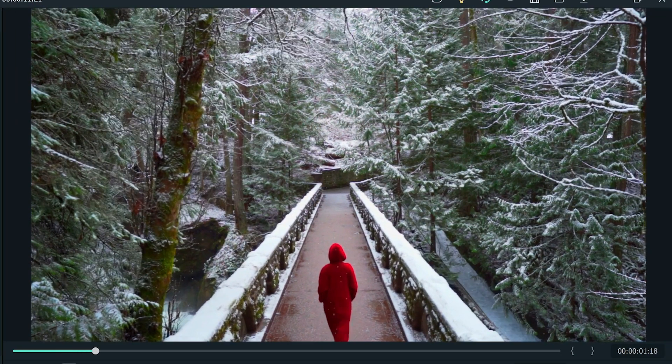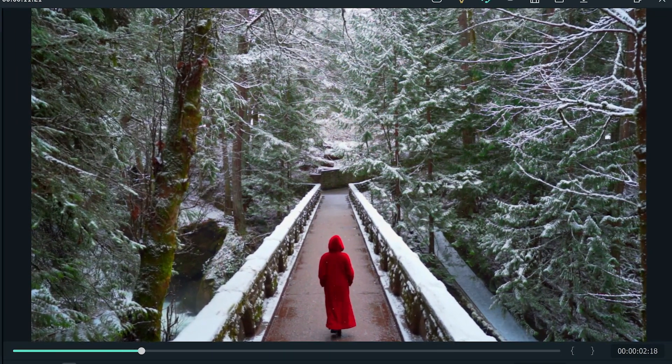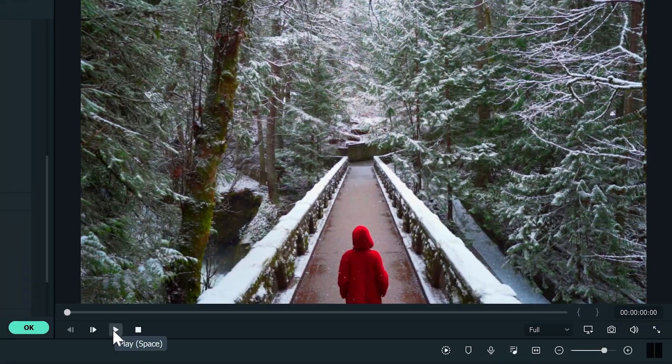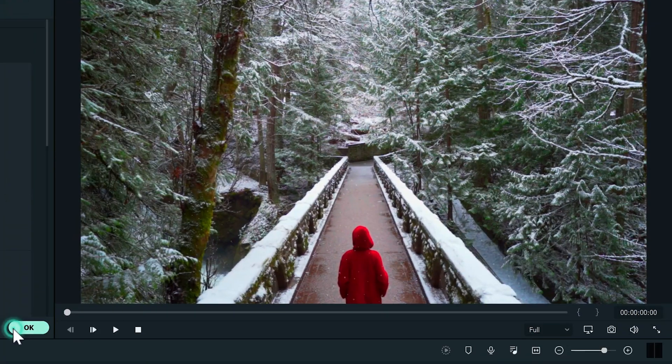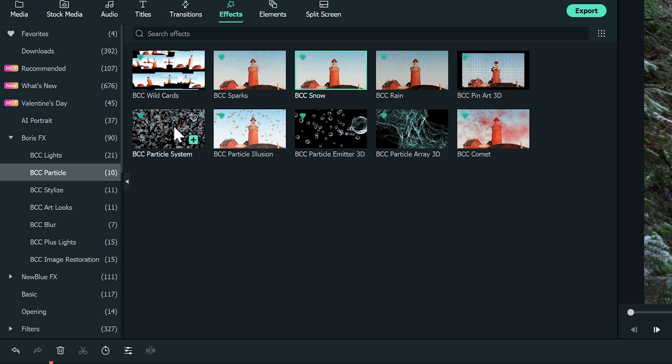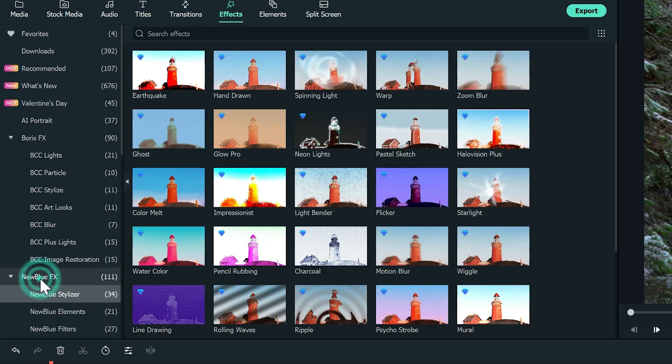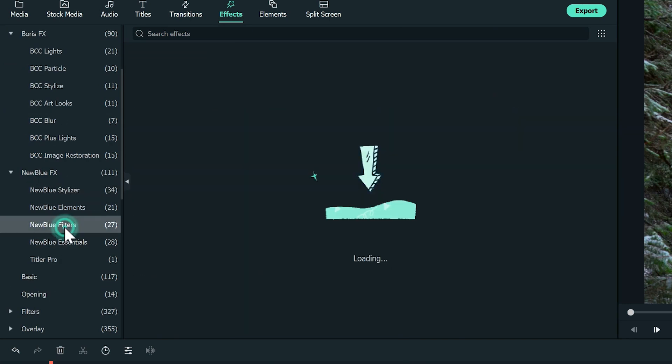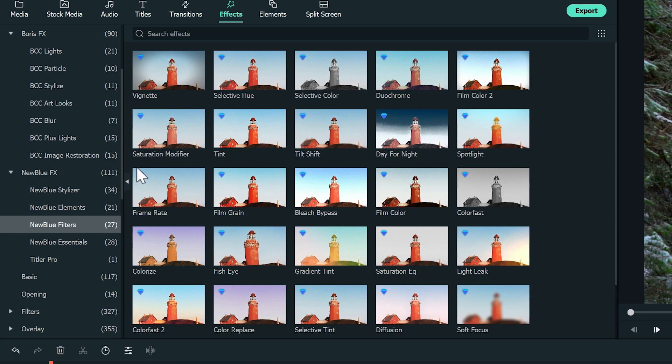As a bonus, here's how you can make the scene more surreal and highlight the main character by using a selective color effect. First, go to effects, click on New Blue Effects, then choose New Blue Filters and then Selective Color.